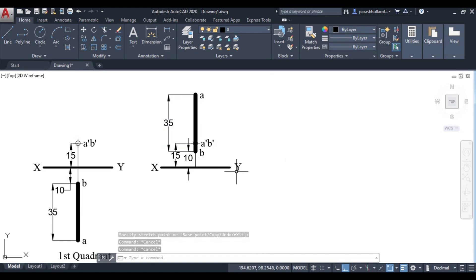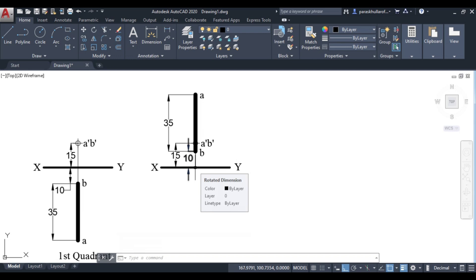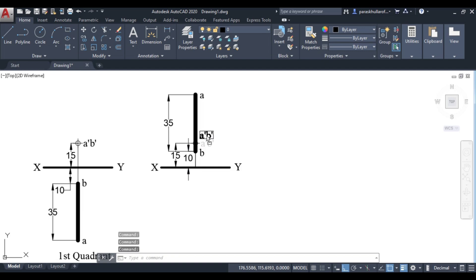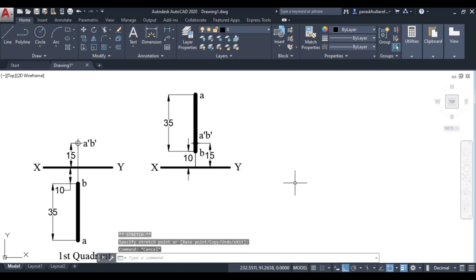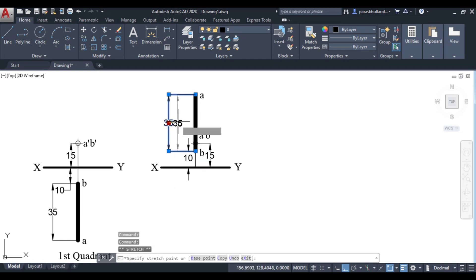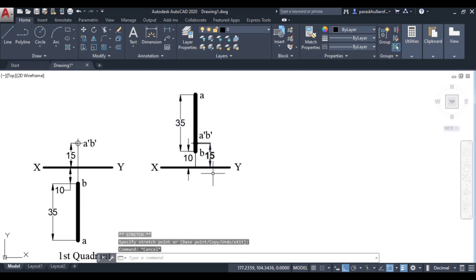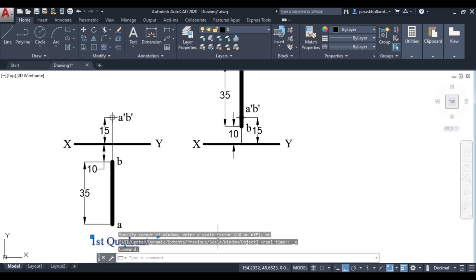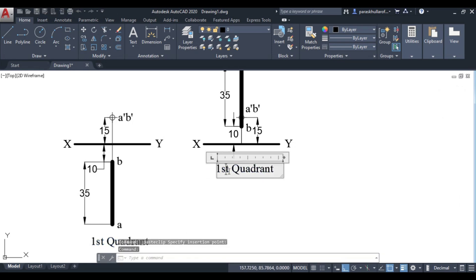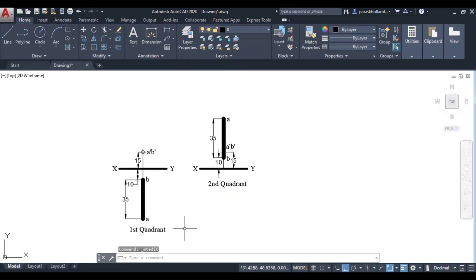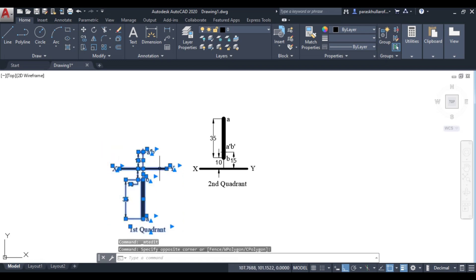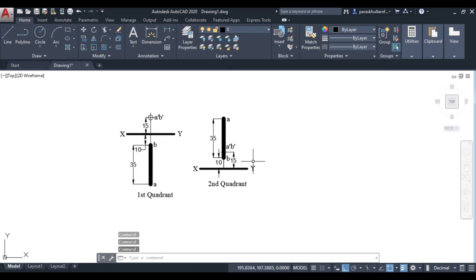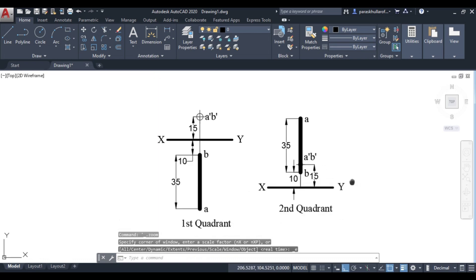Normally we do not let dimensions overlap or cross each other. So we move the 15 mm dimension to the right if needed so none of the dimensions overlap. This is an important dimensioning rule. This completes the solution in the second quadrant — let us label it as 'second quadrant'.